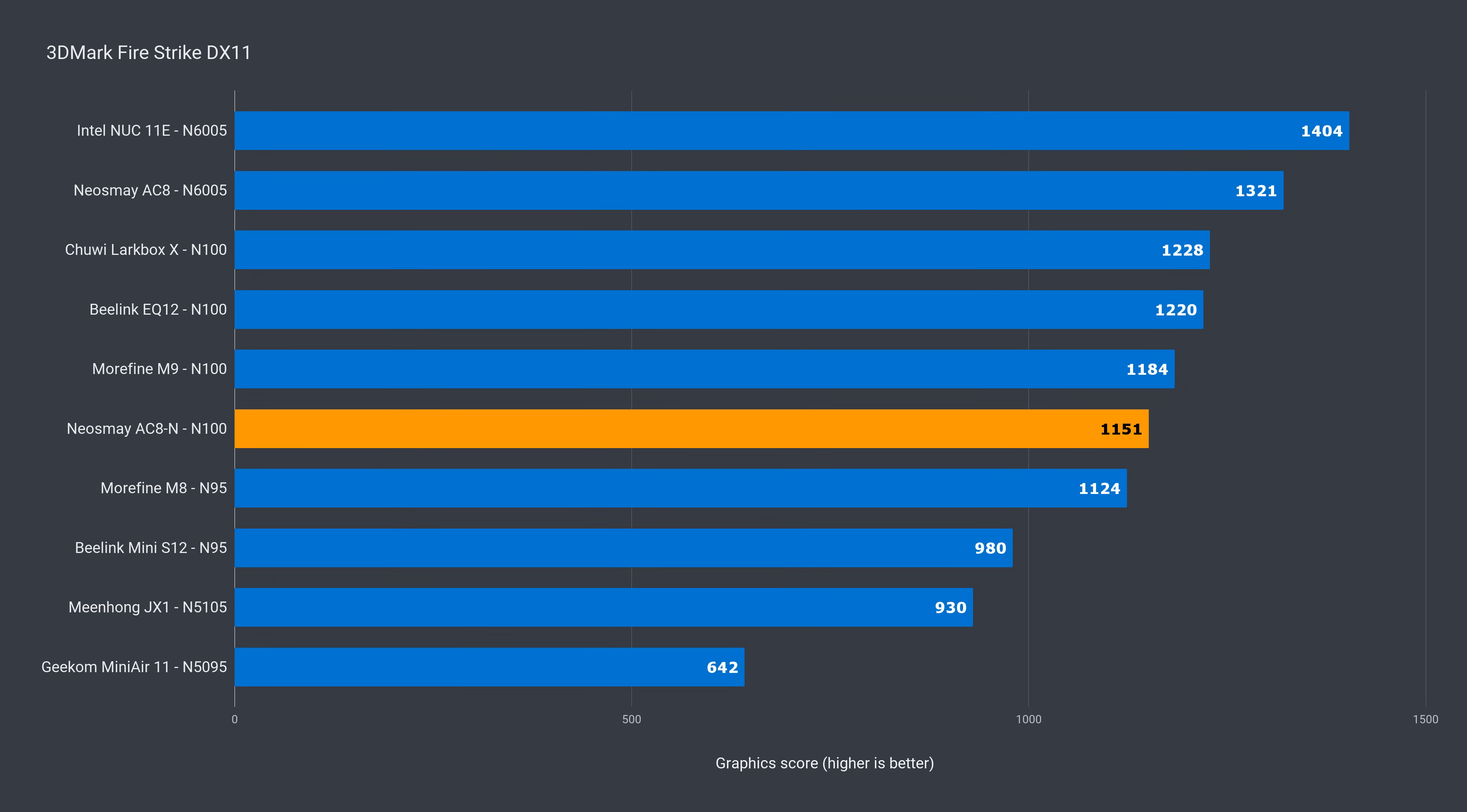Integrated graphics are unaffected by the power limits, so you get the same result. Anyone that follows this channel knows the N100 is basically a new generation Celeron. And while it kicks last gen Pentium's butt in CPU performance, for graphics, it's still behind. So no surprises here.